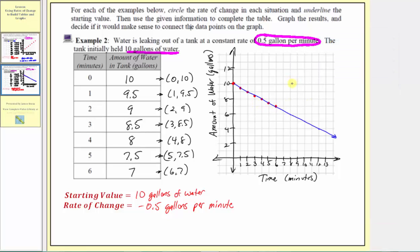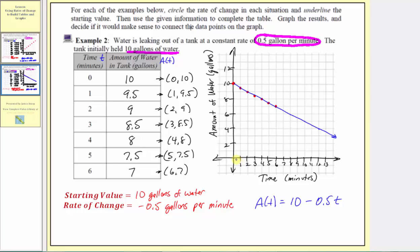Let's also write a formula that gives us the amount of water in the tank in gallons after a certain number of minutes. If we let t equal the time in minutes and a(t) equal the amount of water in the tank in gallons, then a(t) = 10 - 0.5t. This formula is valid for t greater than or equal to zero and less than or equal to 20 minutes — from the starting time to when the tank is empty.